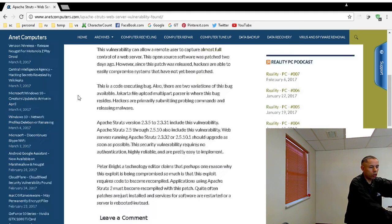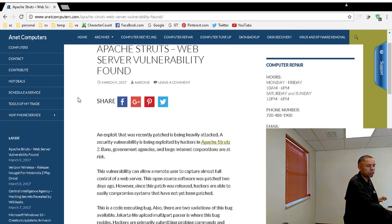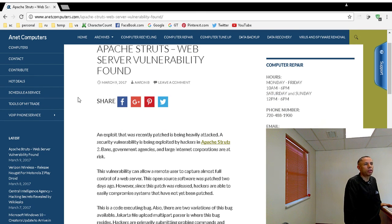So there was an Apache Struts web server vulnerability security vulnerability found active.